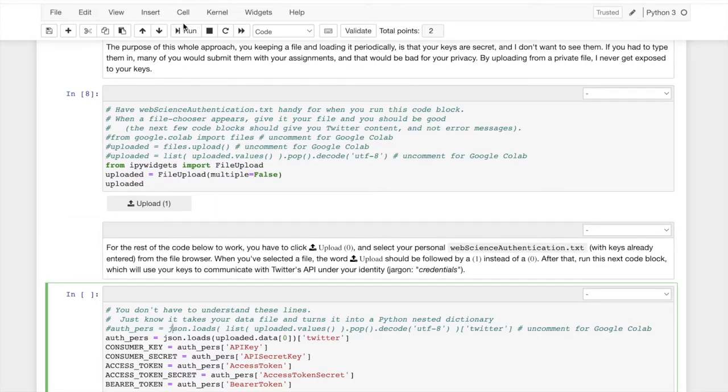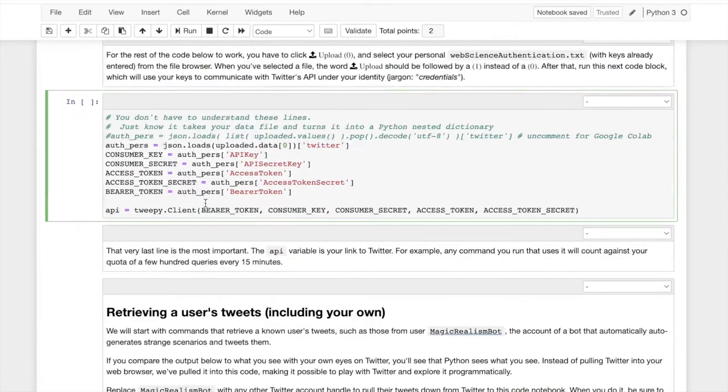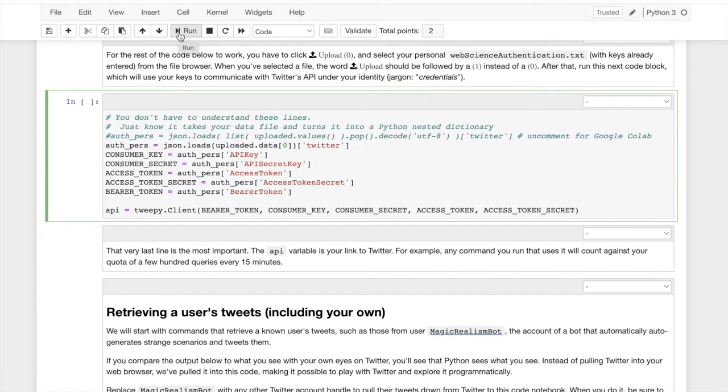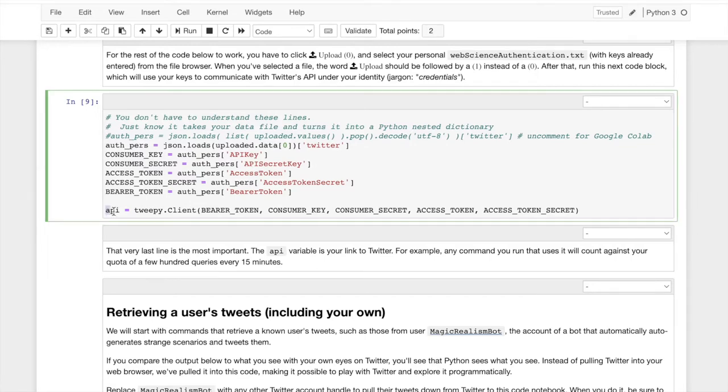And then this next code block, it looks complicated. It's actually not so bad. All you have to know is that you run it after loading your thing and it's going to read everything into API. What's this little, this is going to be a variable and it's going to contain your keys. It's going to contain your access to Twitter from now, from now on, everything below.